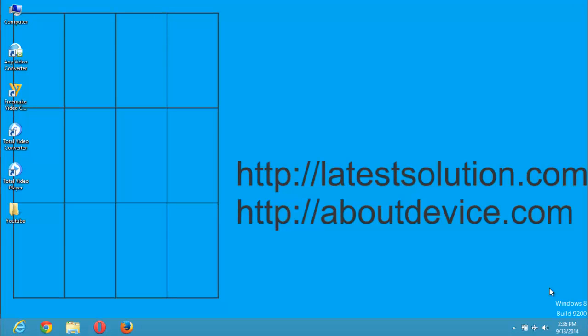Hello, good day and welcome to Later Solution. Today we're going to continue our tutorials on video conversion. We'll be using the Freemake Video Converter, which is freeware you can get from freemake.com.